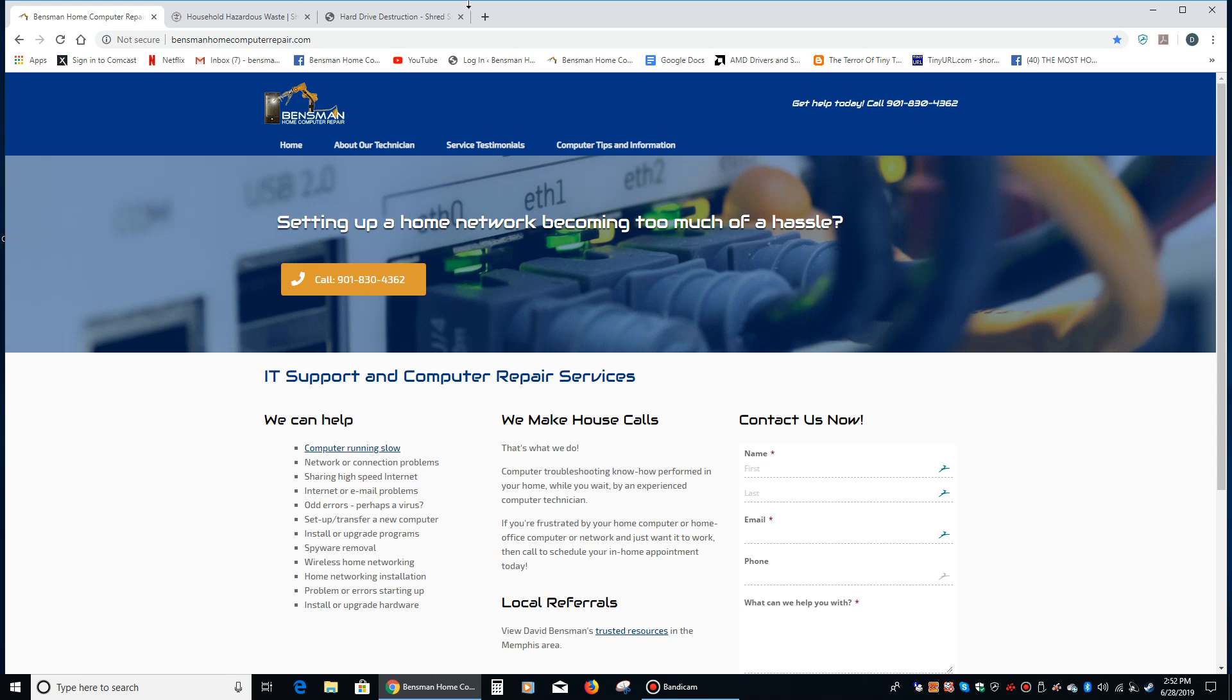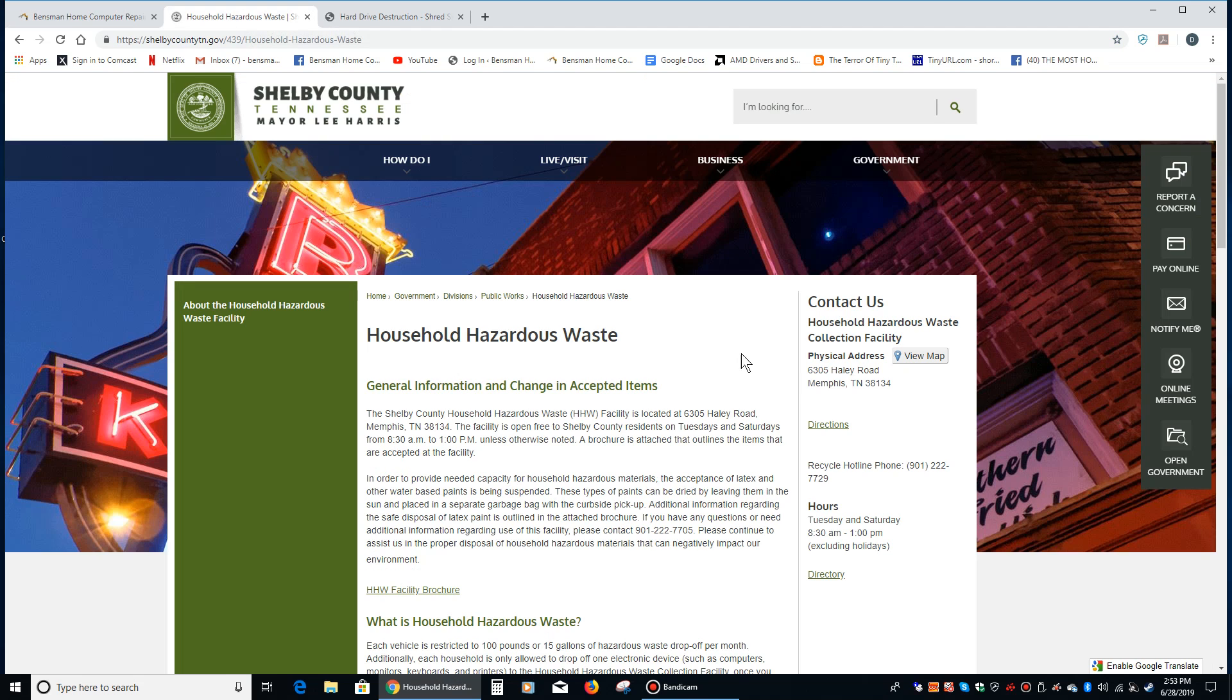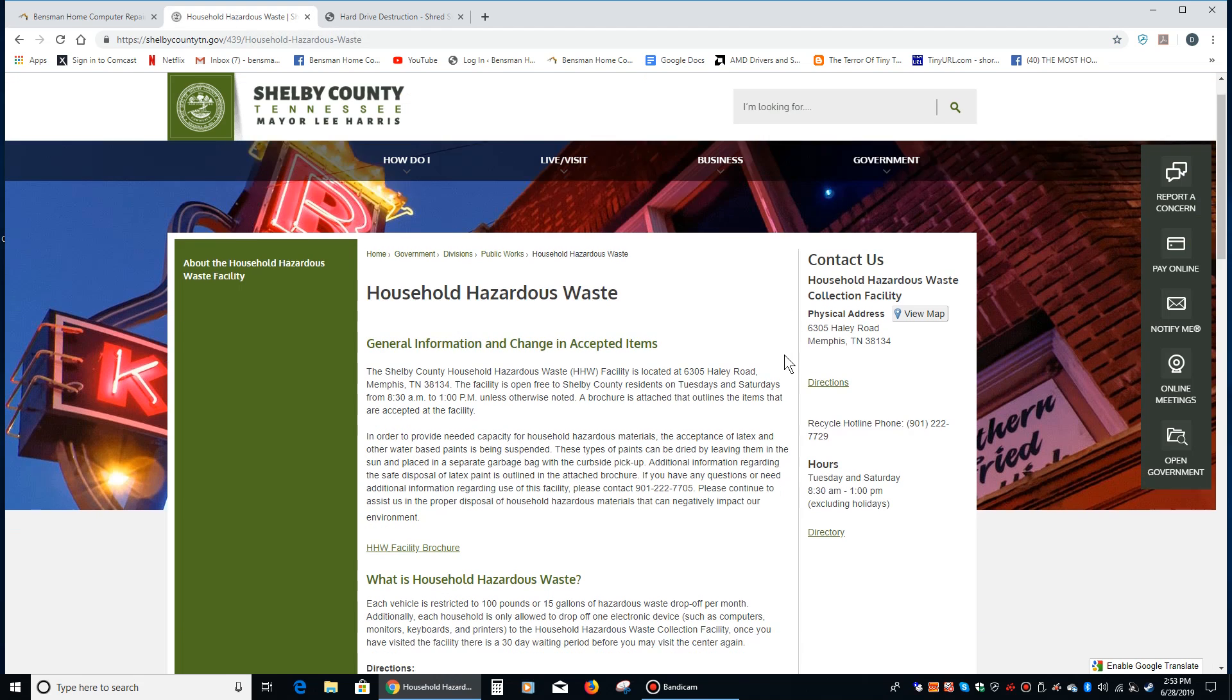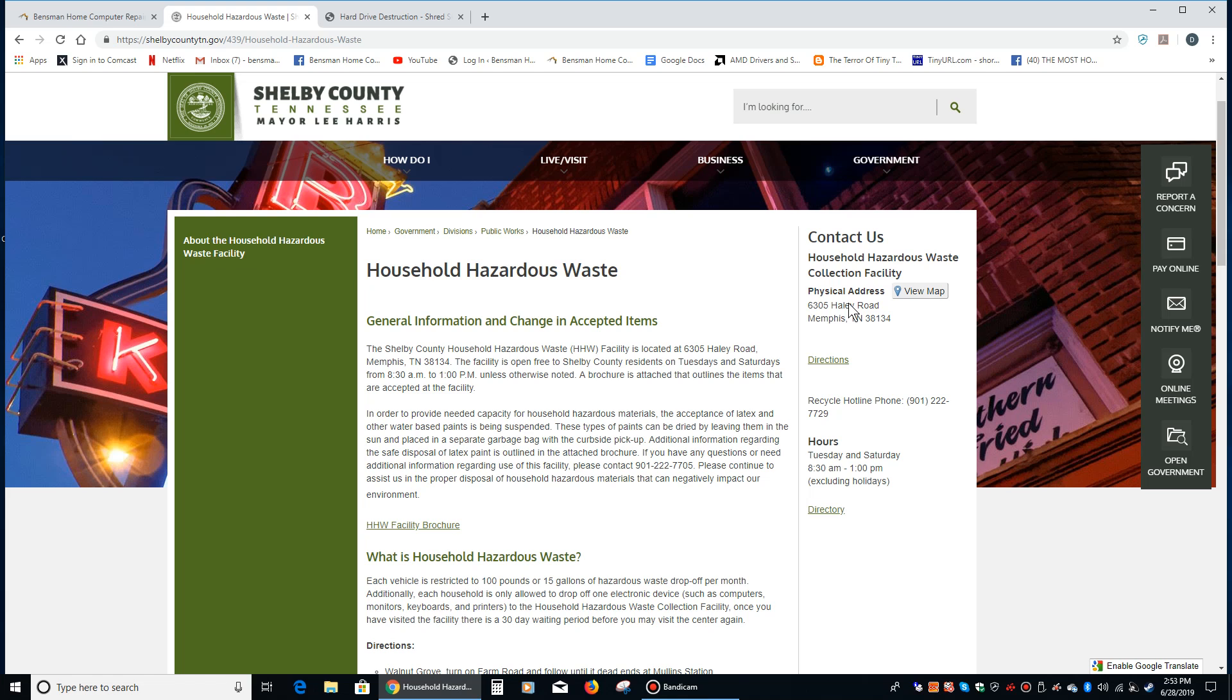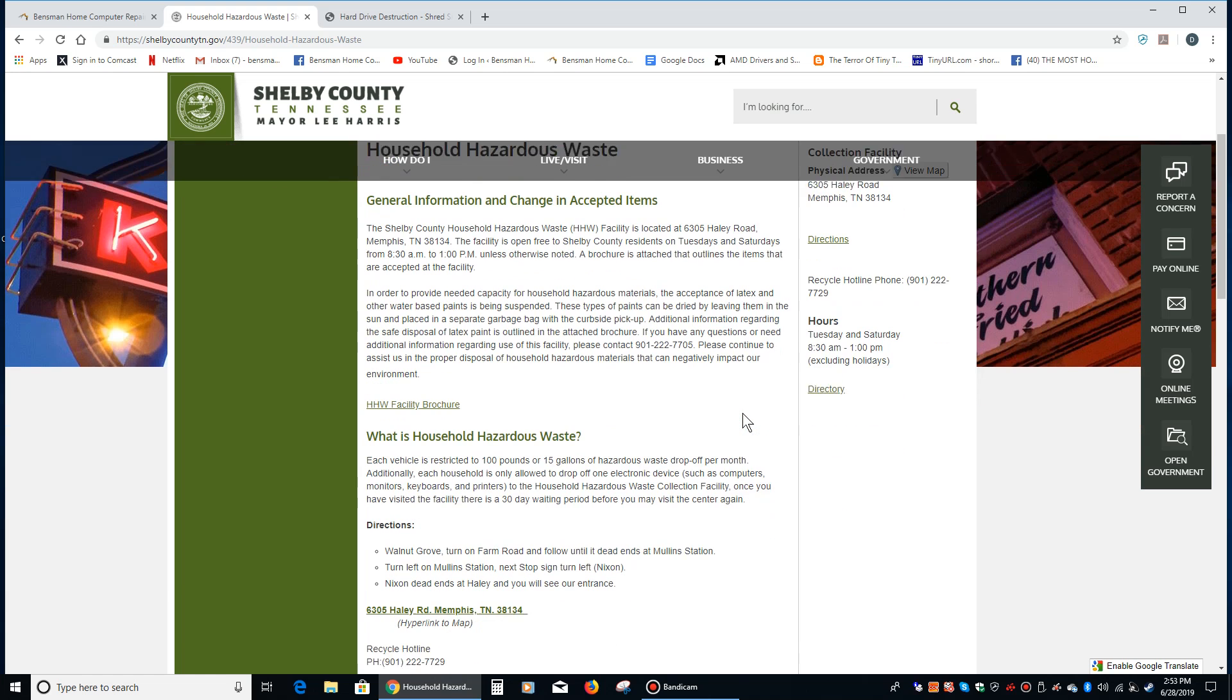If you're in Memphis Tennessee, one place you may want to take advantage of is the Shelby County Tennessee household hazardous waste disposal facility. This is the address right here and they're open Tuesday and Saturday from 8:30 to 1.